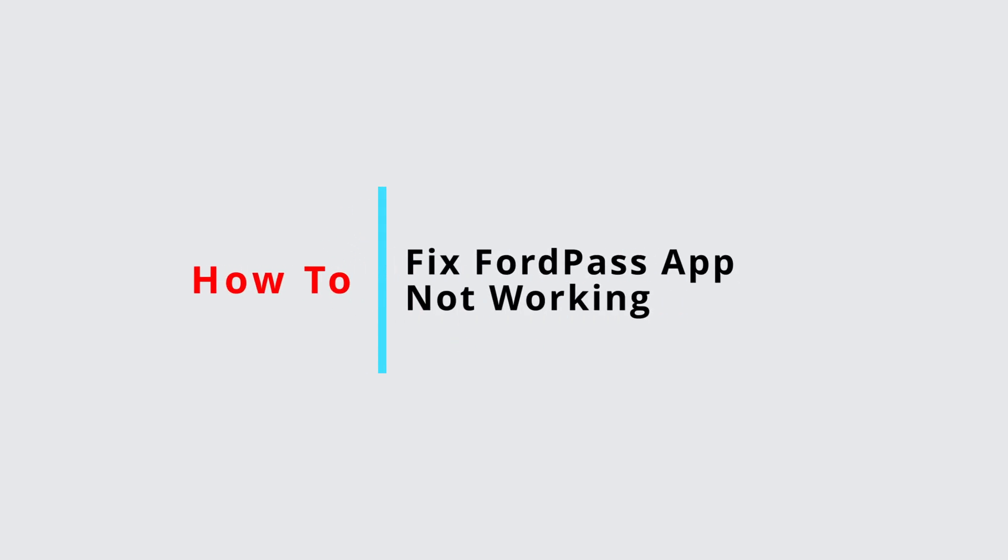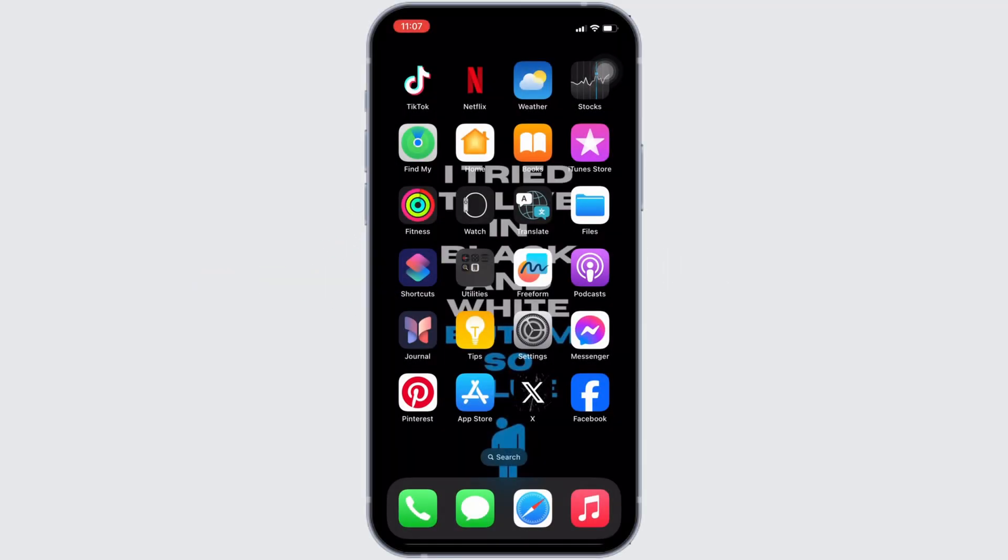How to fix FordPass app not working? Well, the issue might arise because your application is not up to date.